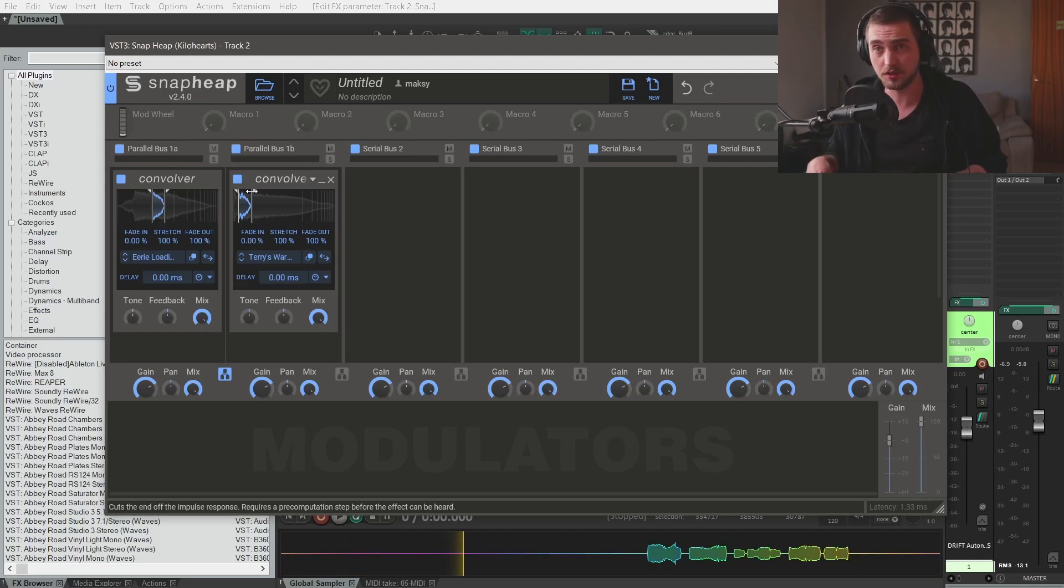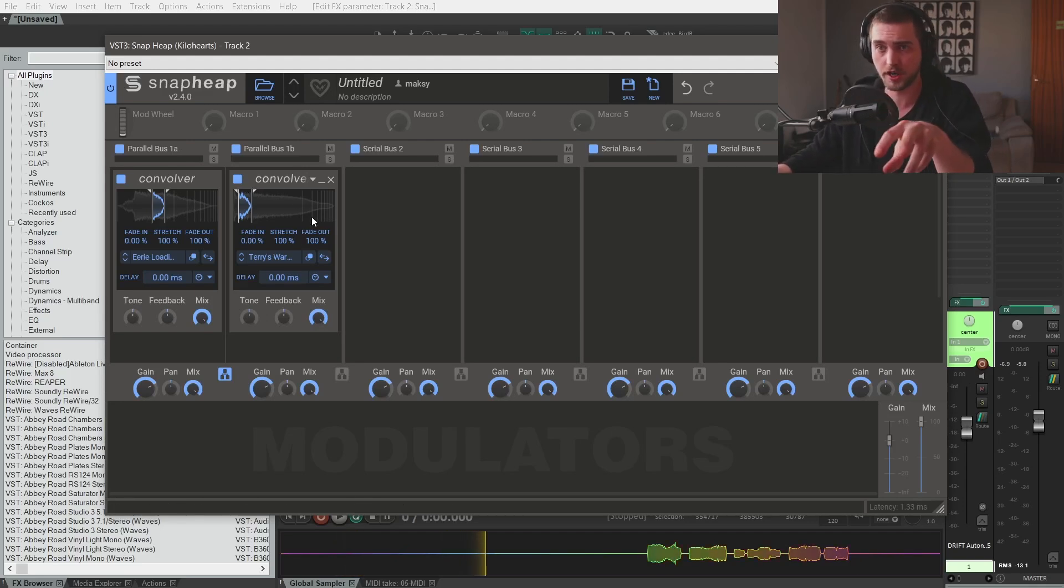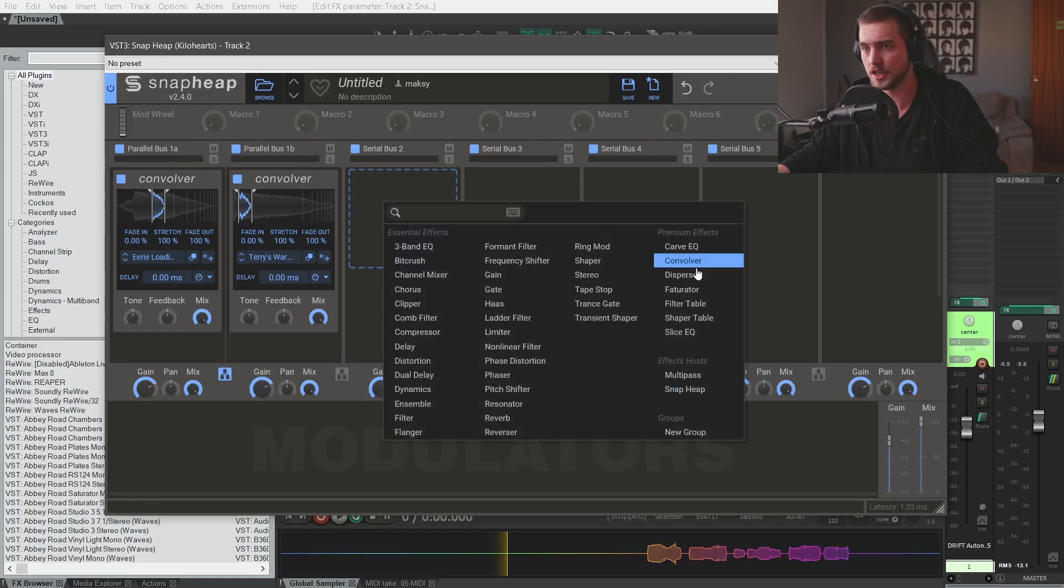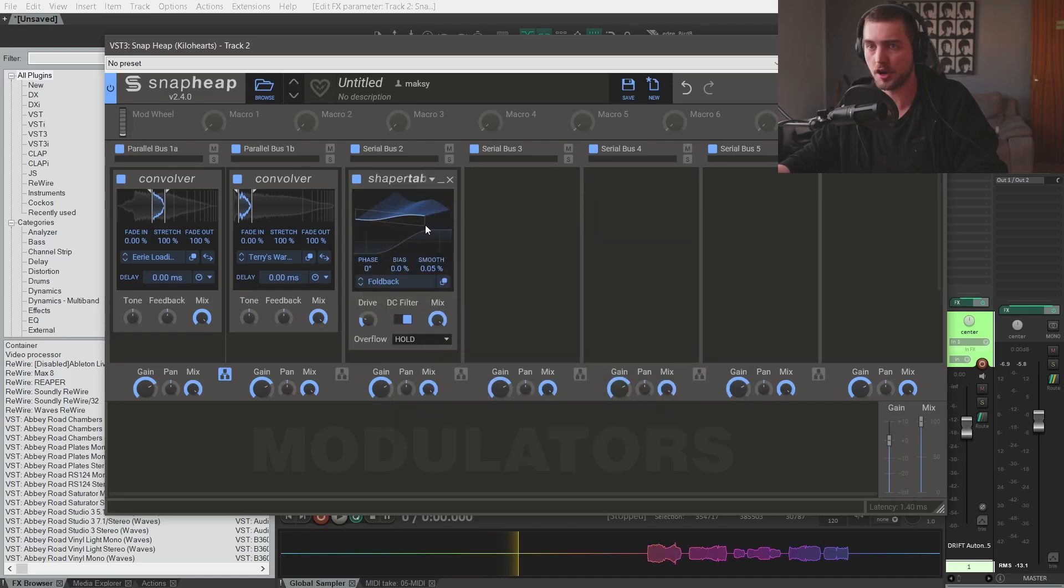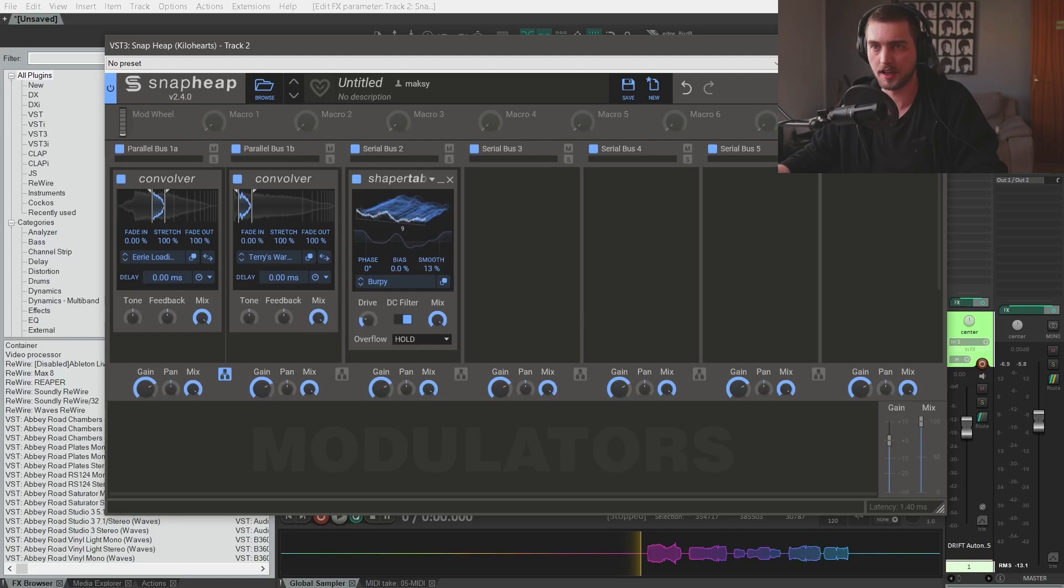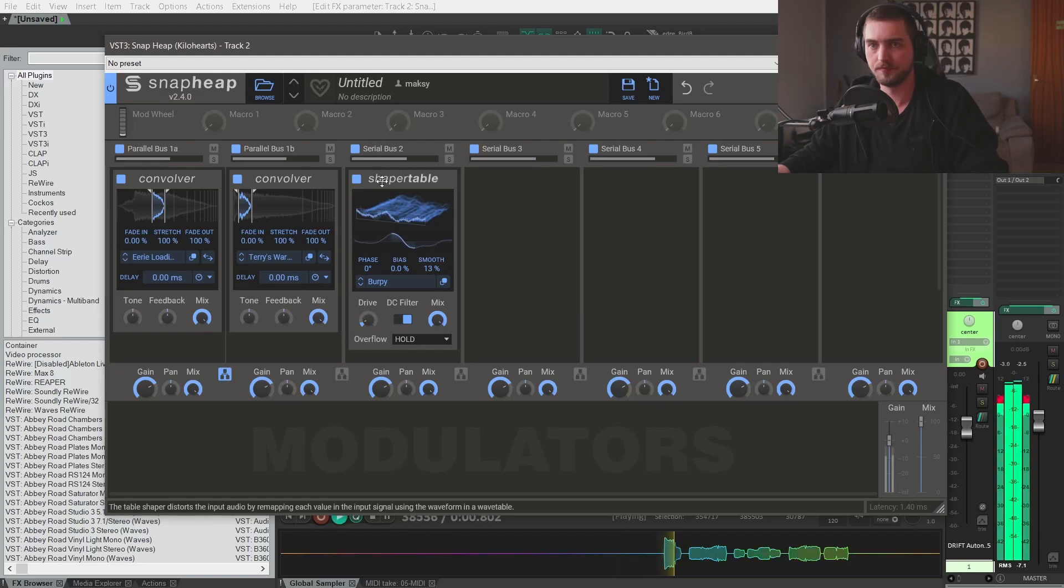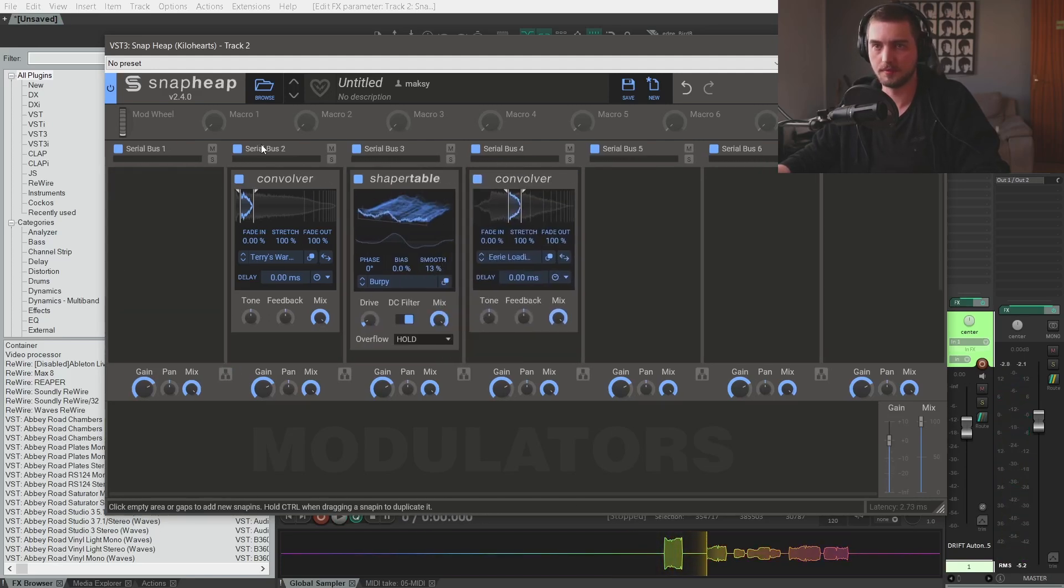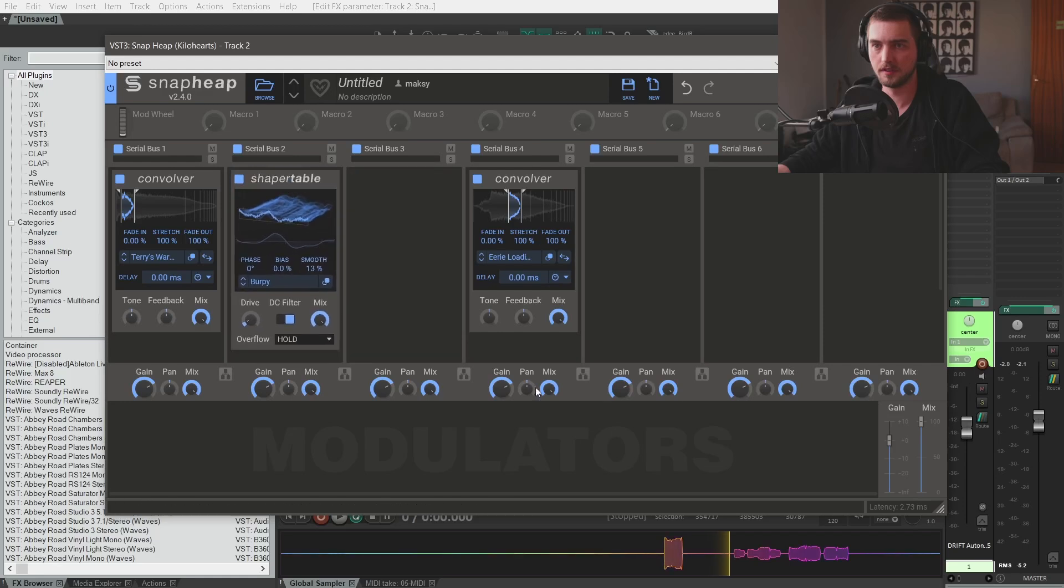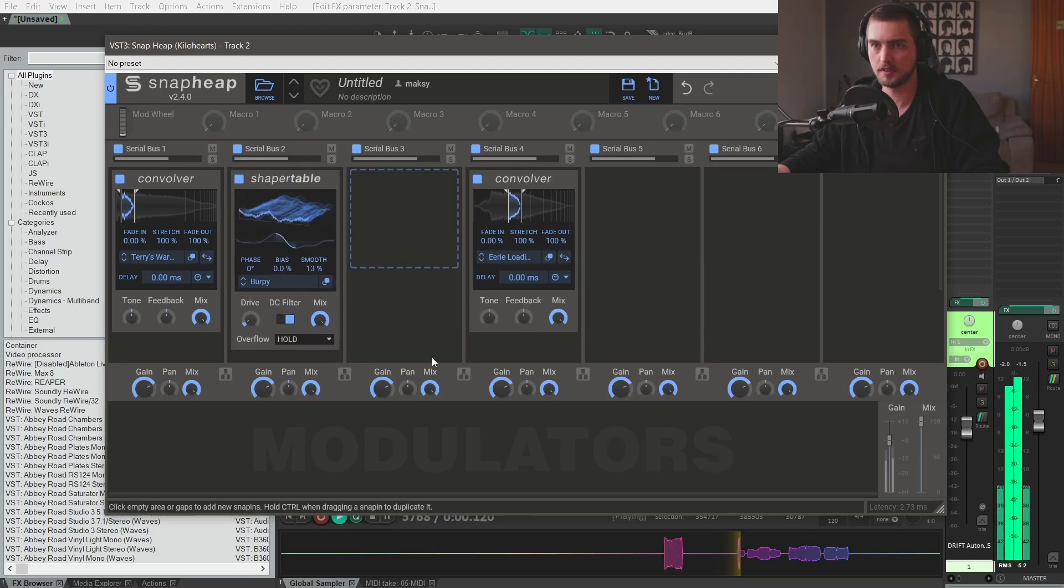But what I like to use is definitely the convolver trick but also we can use a shaper table. Let's take this burpy growl, smooth it out, something like that. Maybe put that there, this here.